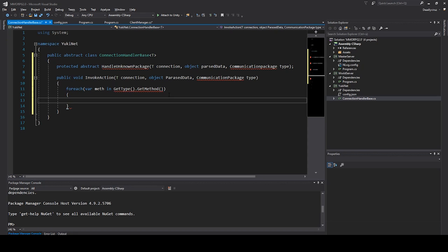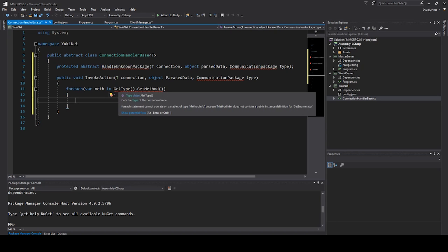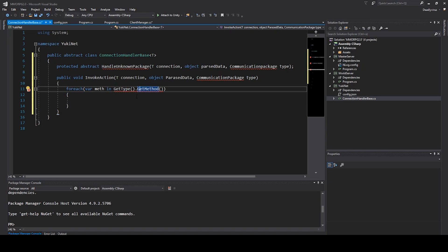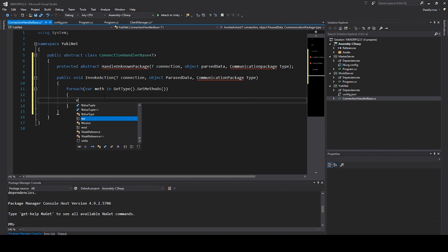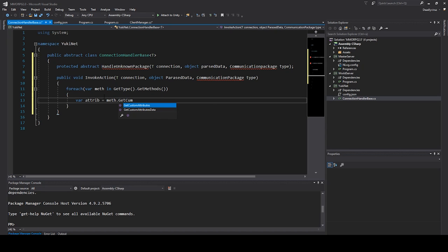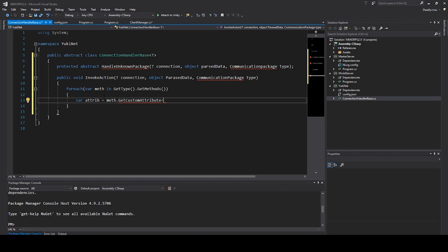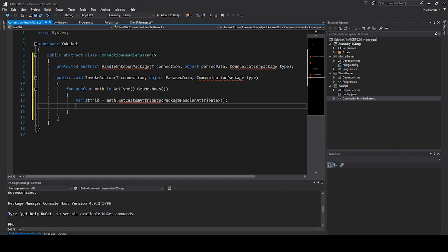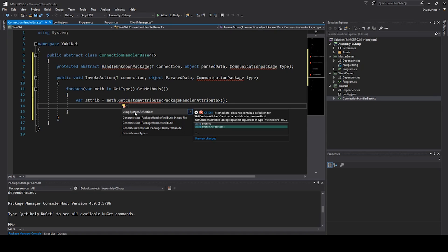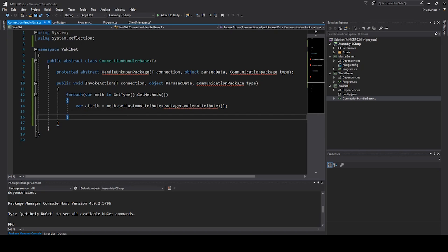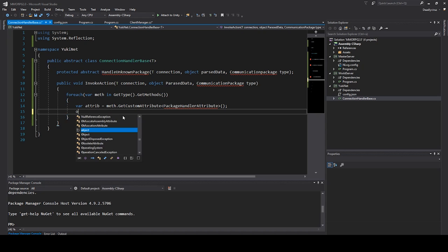I will explain it in a later video a little bit more. I need to do an S here. And then we can say var attribute equals method.GetCustomAttribute, and we say PackageHandlerAttribute. We will create this after. And we need to add using System.Reflection namespace in the top.